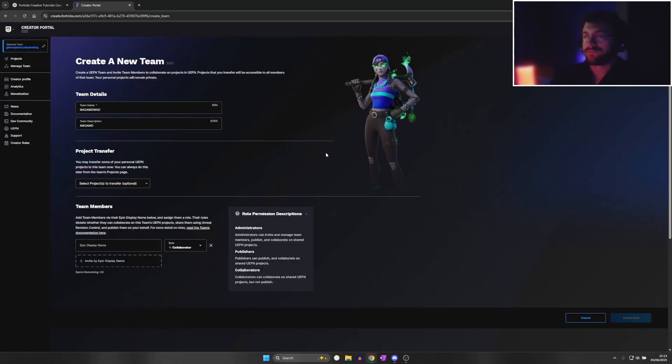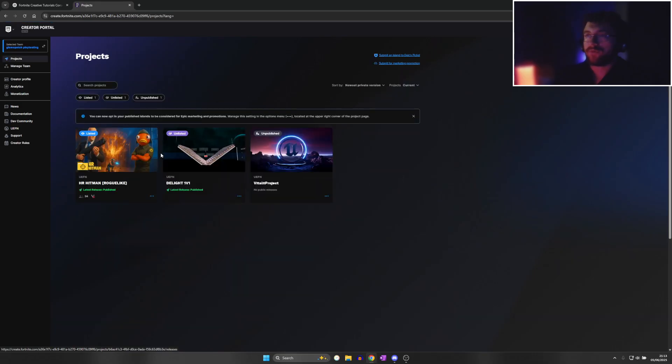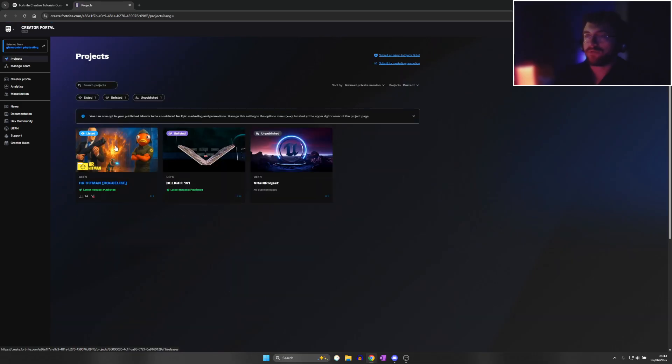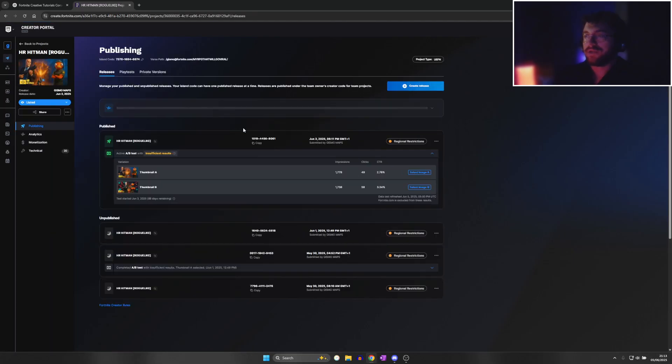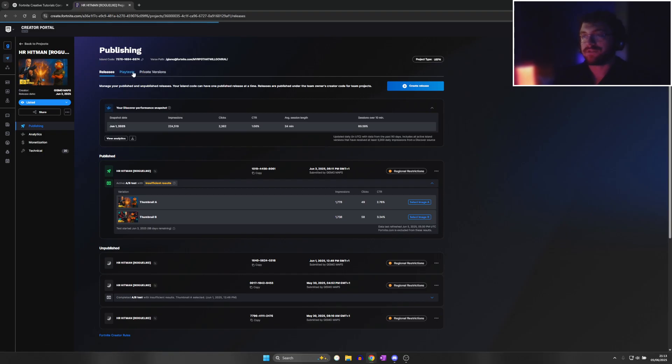From here, with the map that we've got, we're going to click on it. Inside of this, there's a section called Playtests. Now, because you've created a team, this new section will pop up.